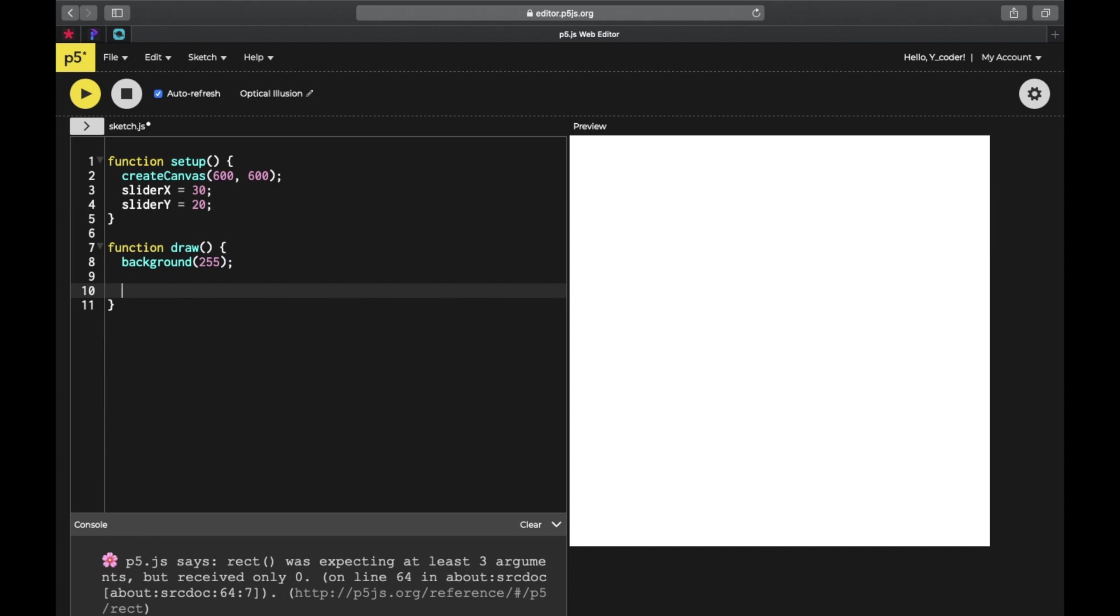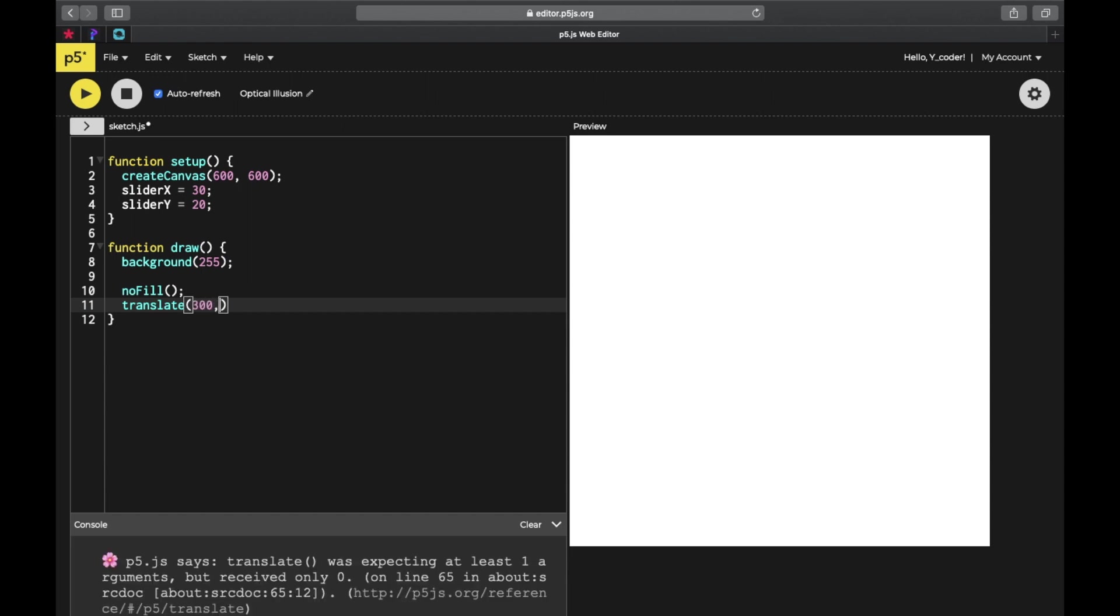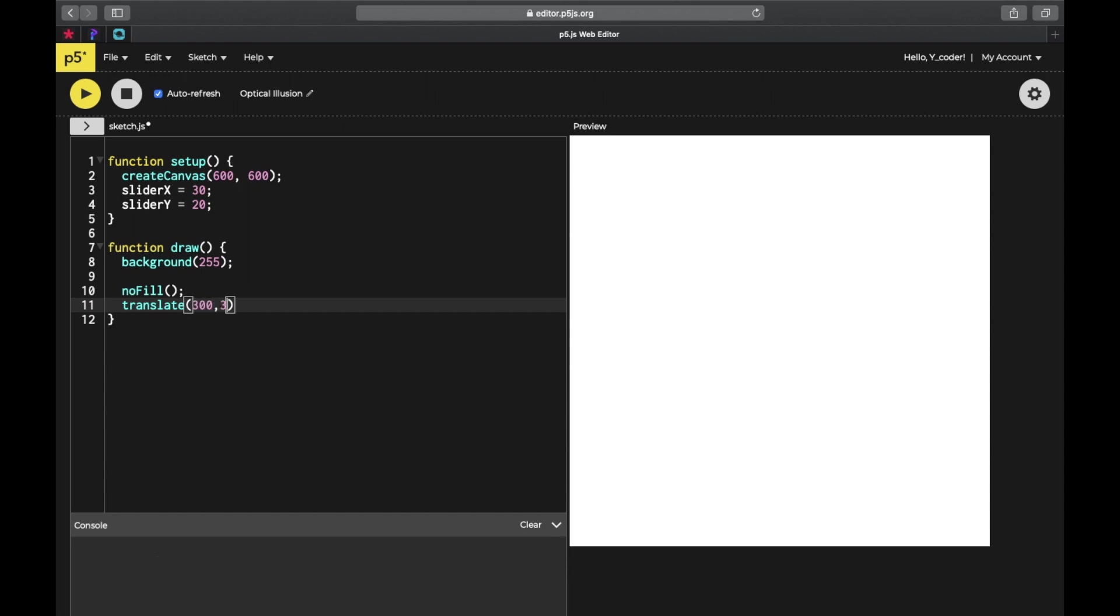Before that, there are a few things to do. Use fill, then translate - that's going to be 300 by 300, or you can even write it as width by 2 and height by 2, it doesn't matter.